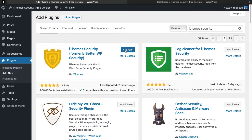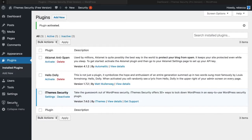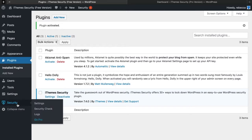Once it's installed, click Activate and you'll see a new addition to your WordPress dashboard menu: Security.